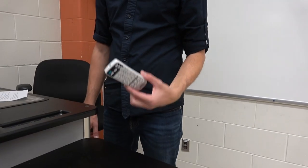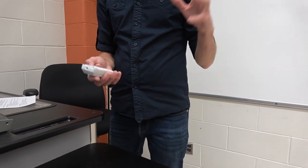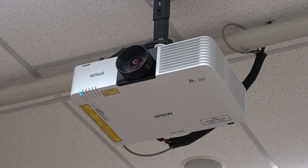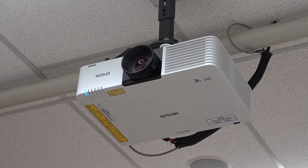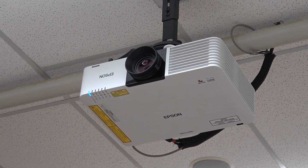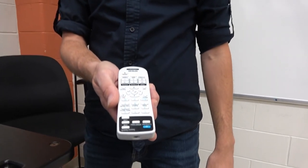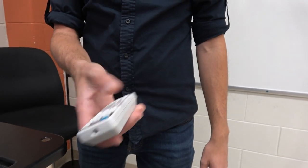So most classrooms will have a few different remotes, remote controls that you can use to turn on and off the equipment. The white one for Epson is always the projector in the classroom, so to turn that on and off you just push the blue button here at the top. That'll turn on and off the projector.